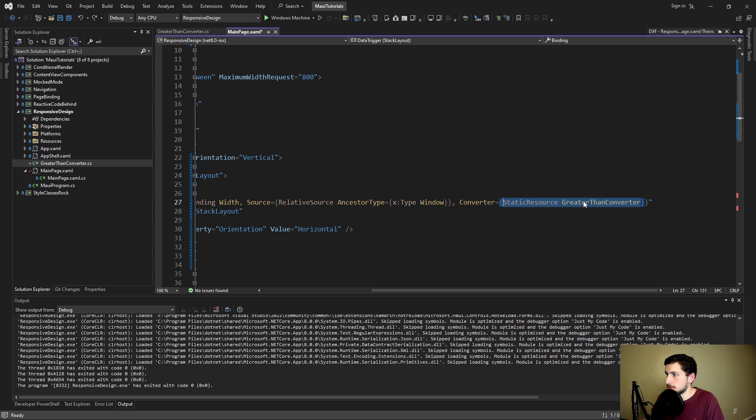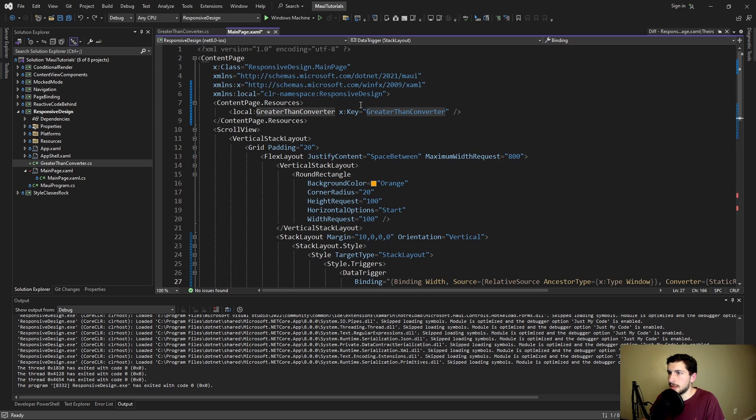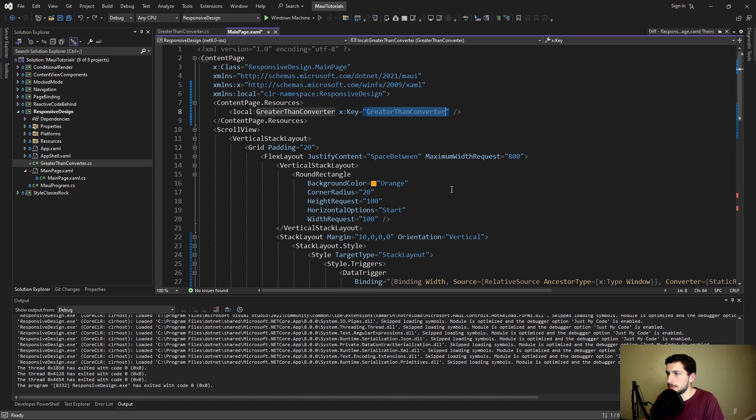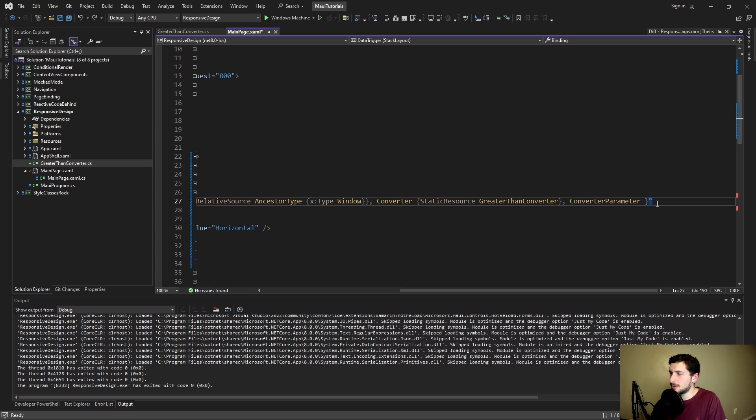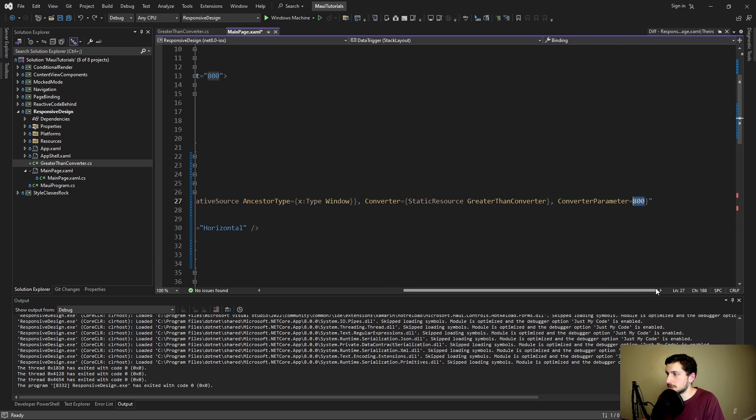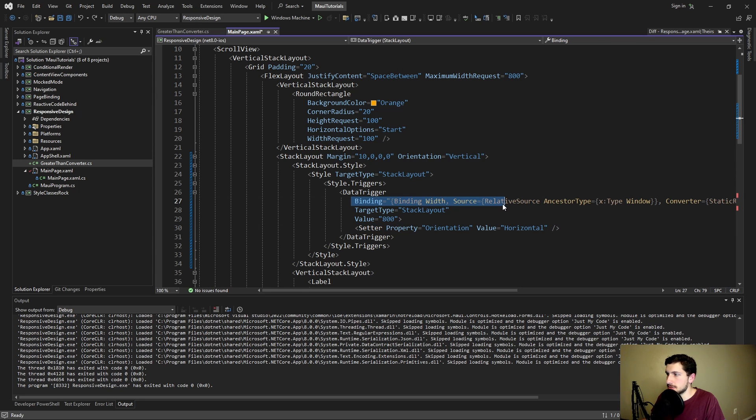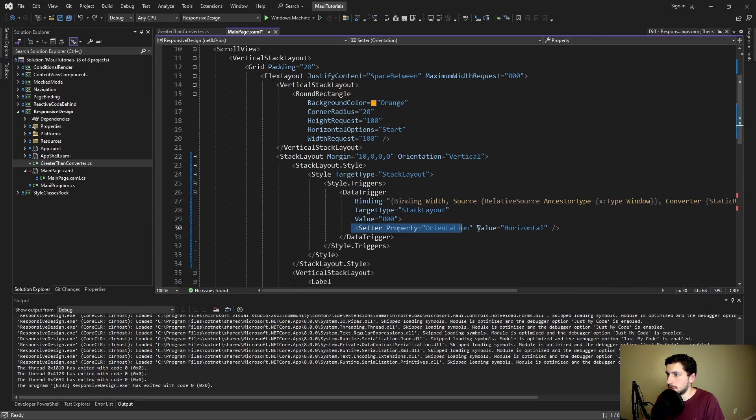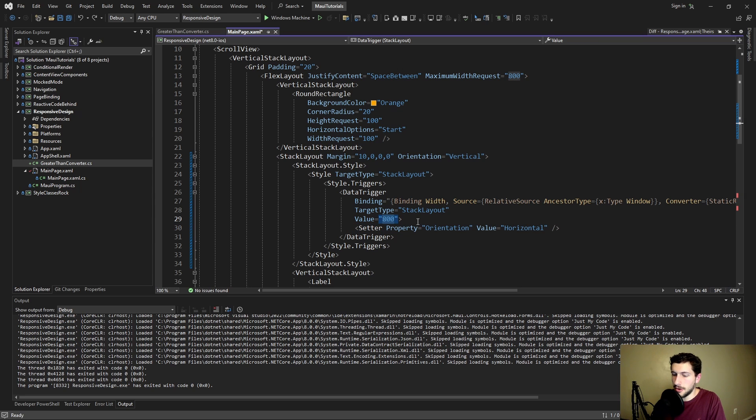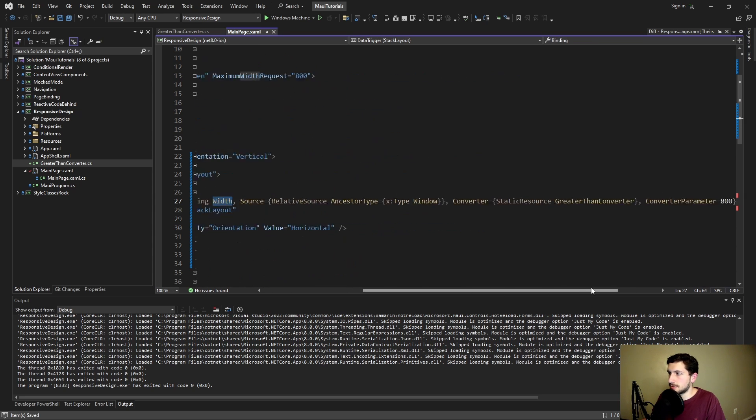So let's add our converter here, pointing to our greater than converter resource. This is referencing the key that we gave our converter. And now we also need the converter parameter. So what are we comparing against? I think we'll try out a screen size of 800. So if our width is greater than 800 we want to go to horizontal. And as we've mentioned this is converting to a boolean. So we only want to apply these styles when our converter returns true and our width is greater than 800.